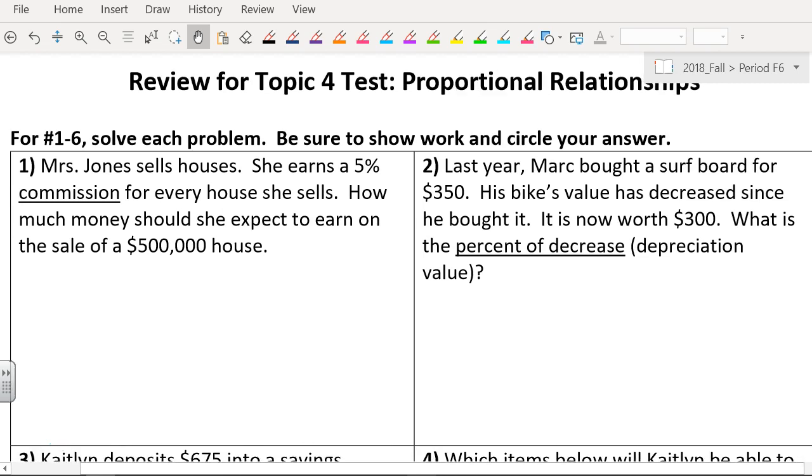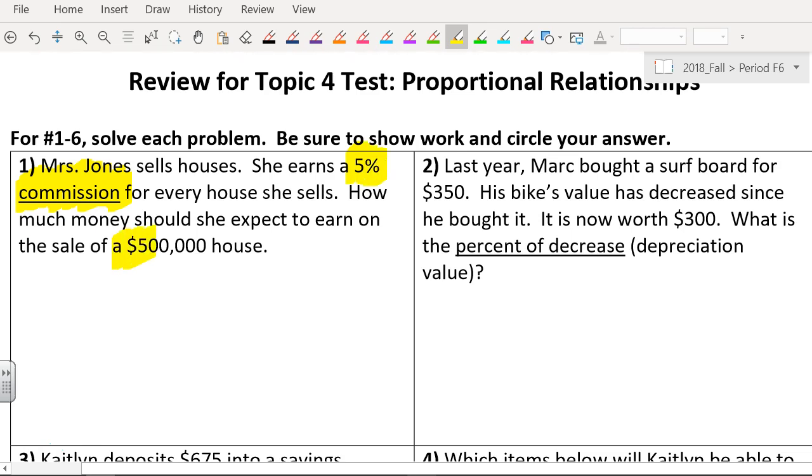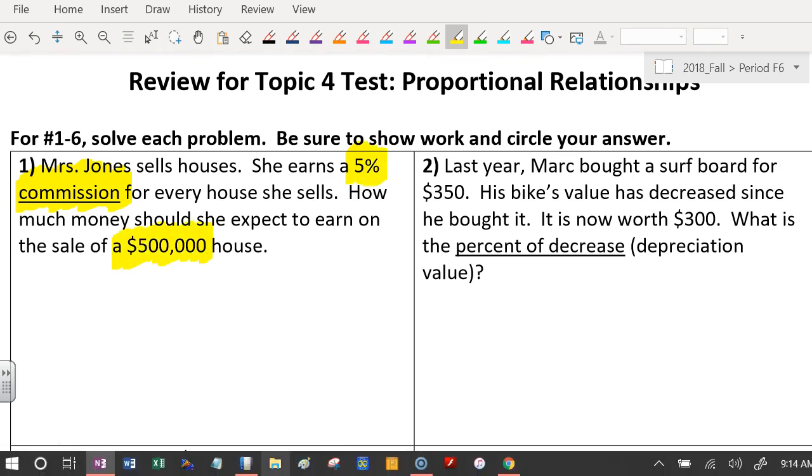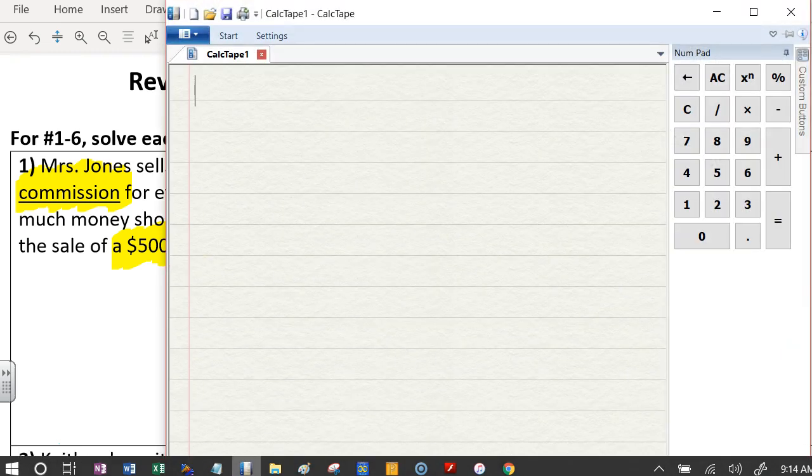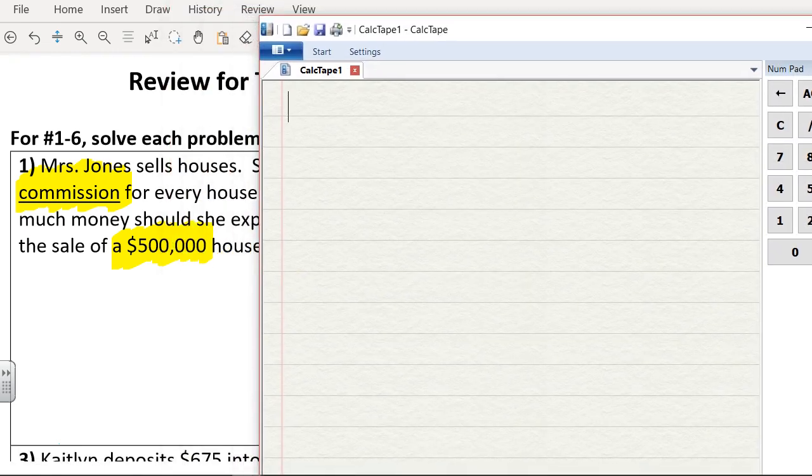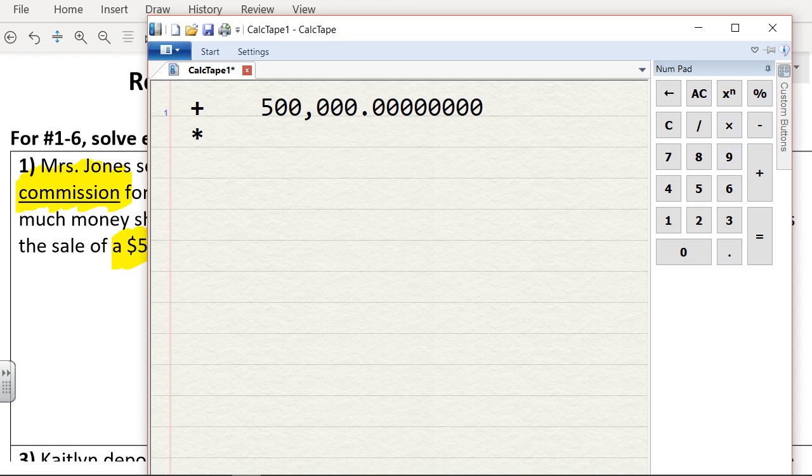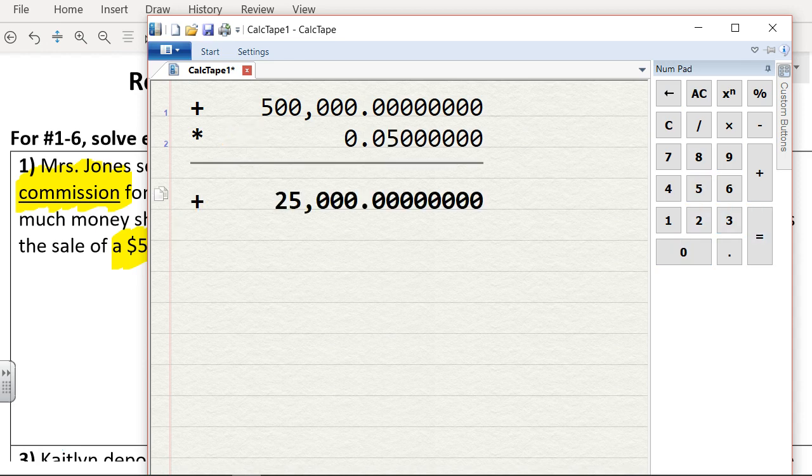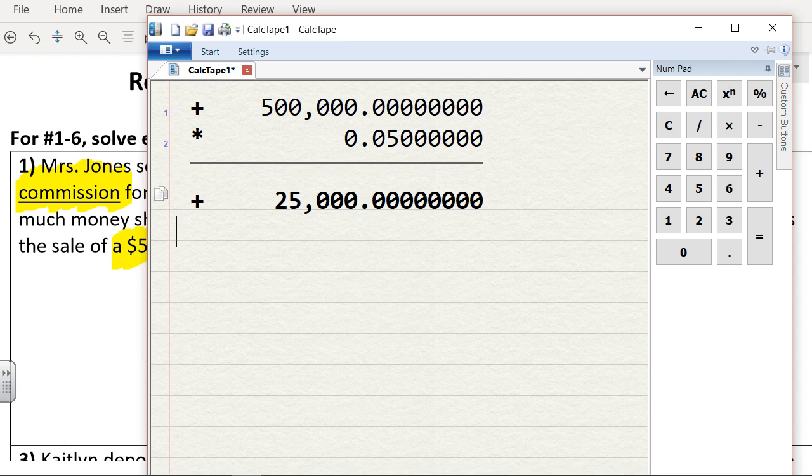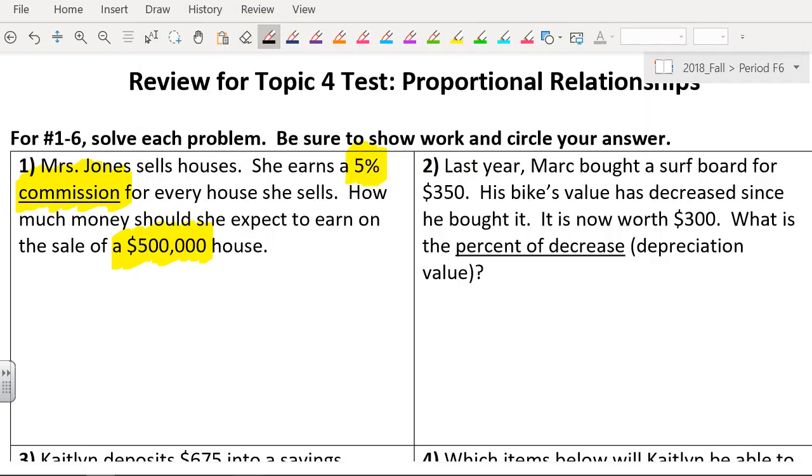Mrs. Jones sells houses. She earns a 5% commission. Now commission means they're going to pay her a certain percentage. So all we need to do is find out 5% of this number. 500,000 times 0.05 equals 25,000. You got that secret percent button on your calculator, but you do need to know how to do it. So the answer is $25,000.